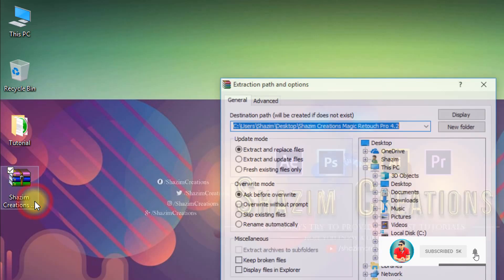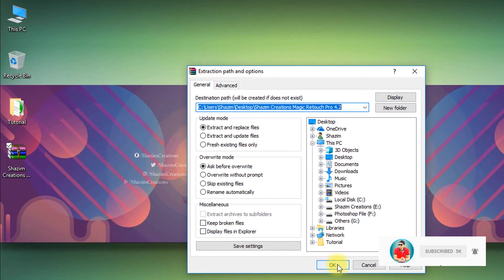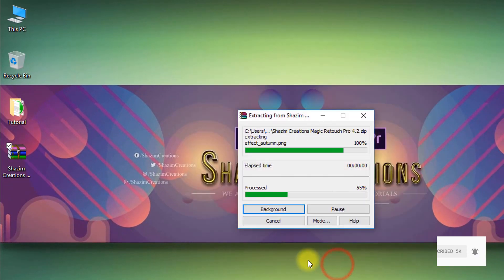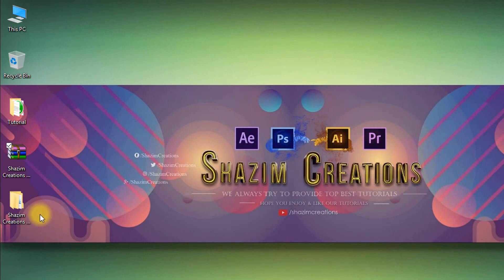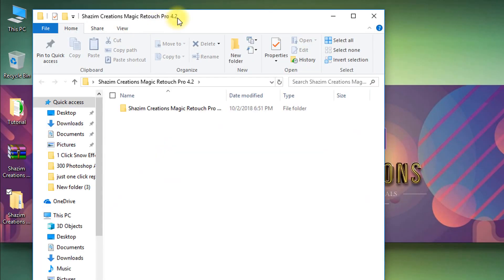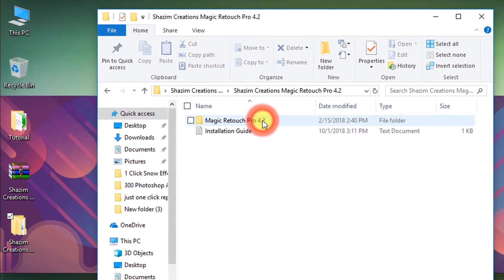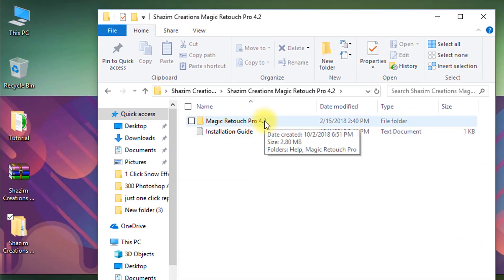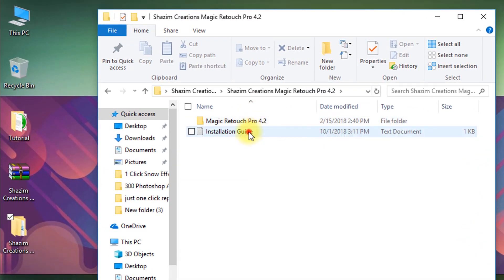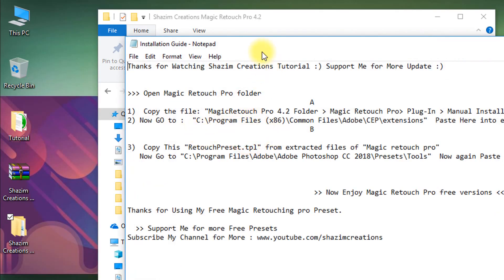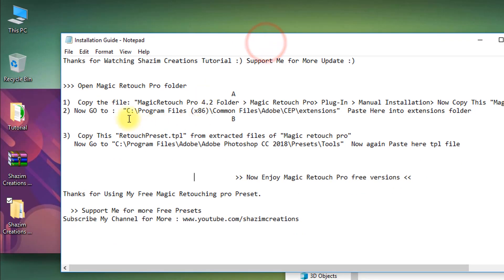First extract the file. Here you can see the installation guide. Follow this guide and you can easily install the Magic Retouch Pro 4.2 Photoshop plugins.